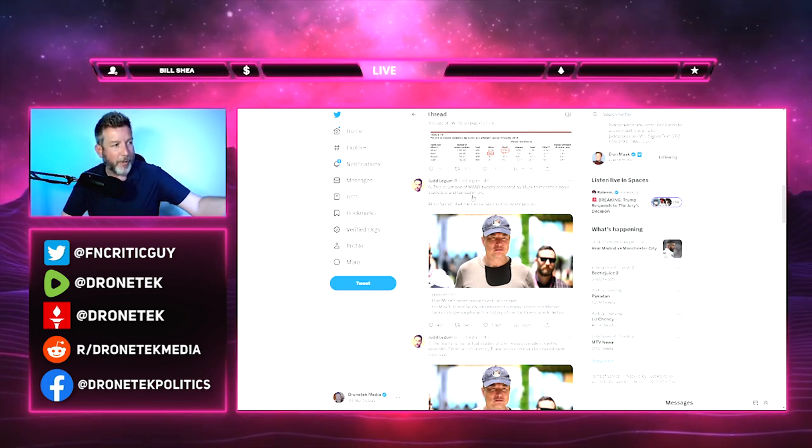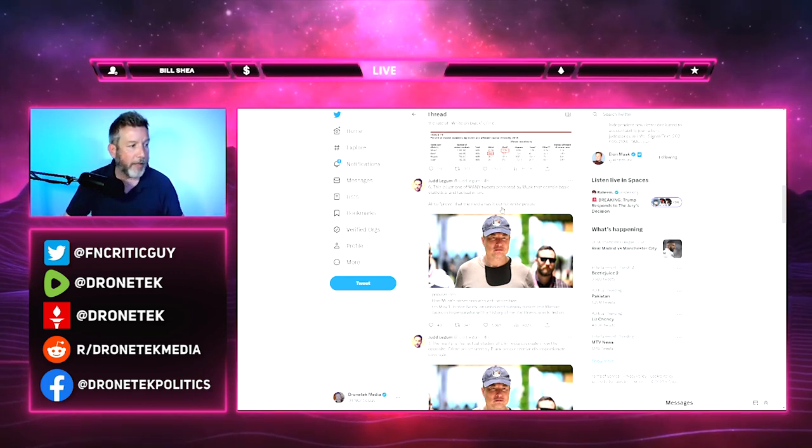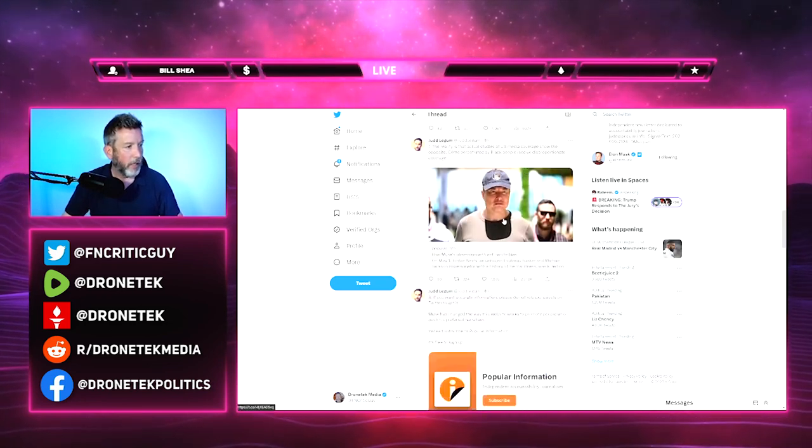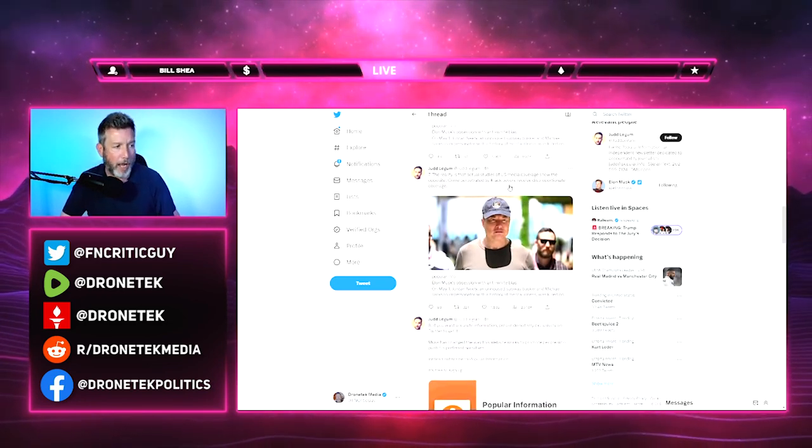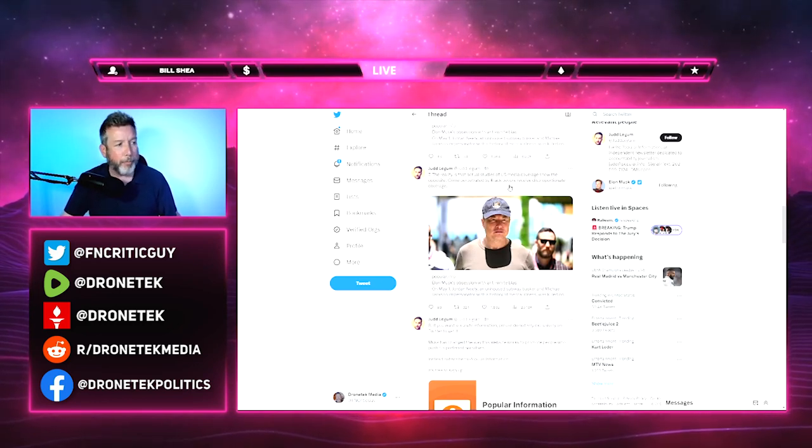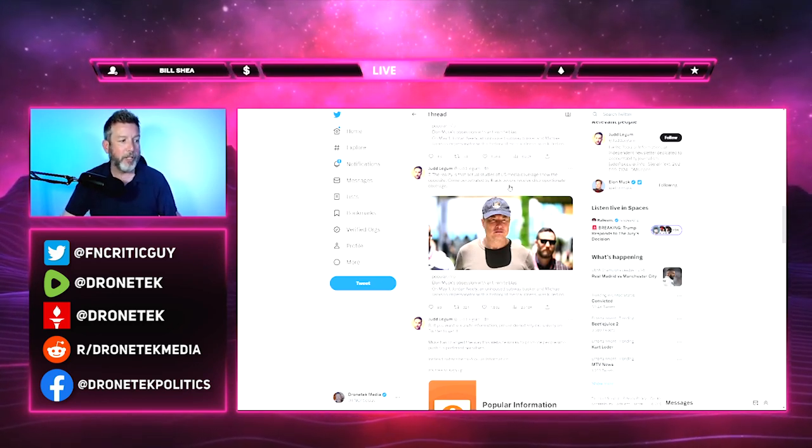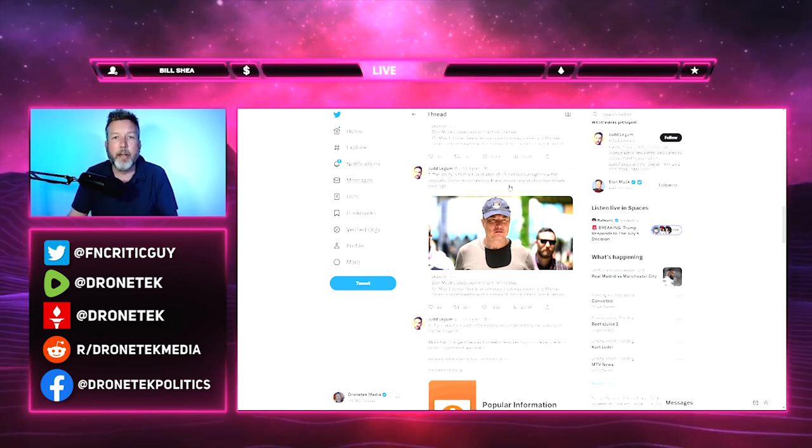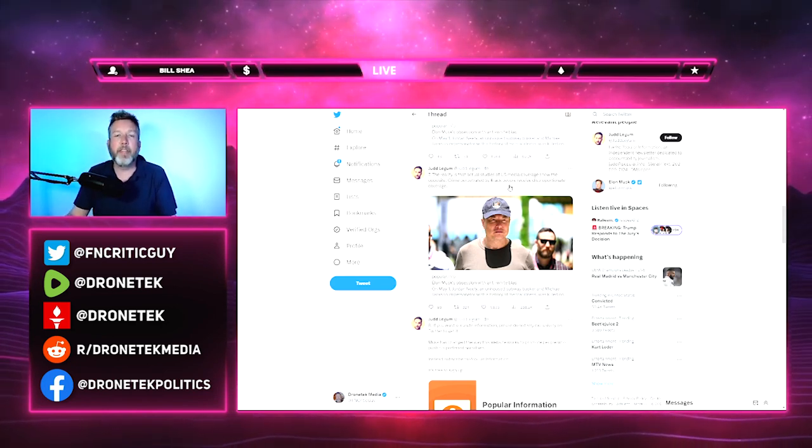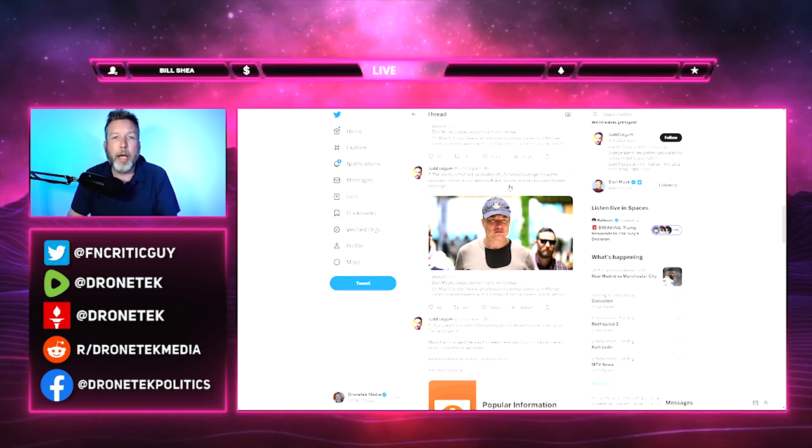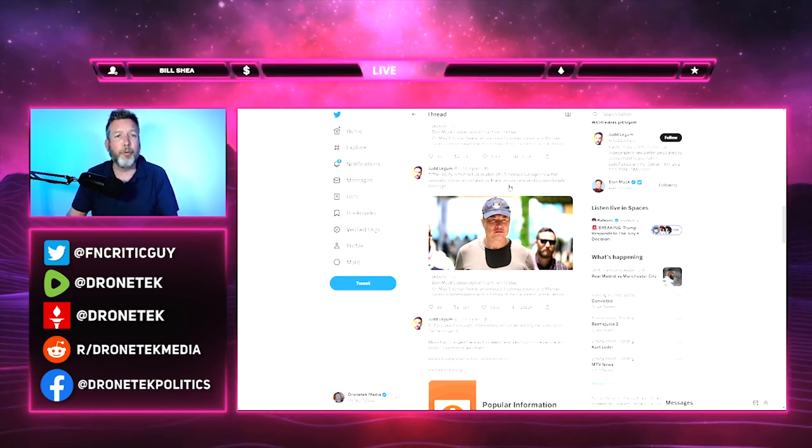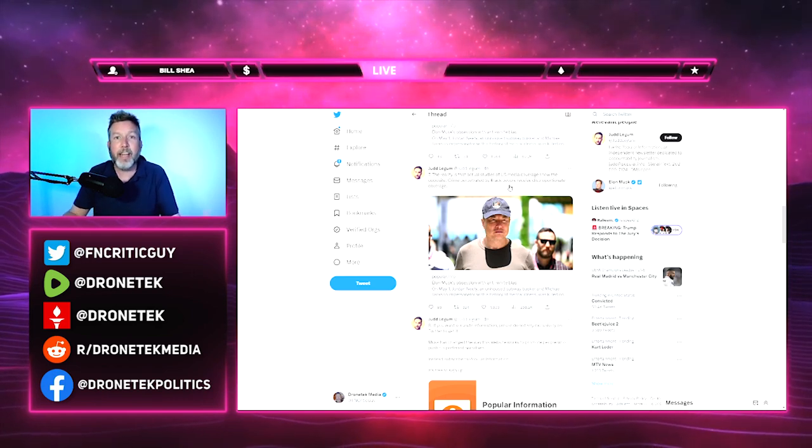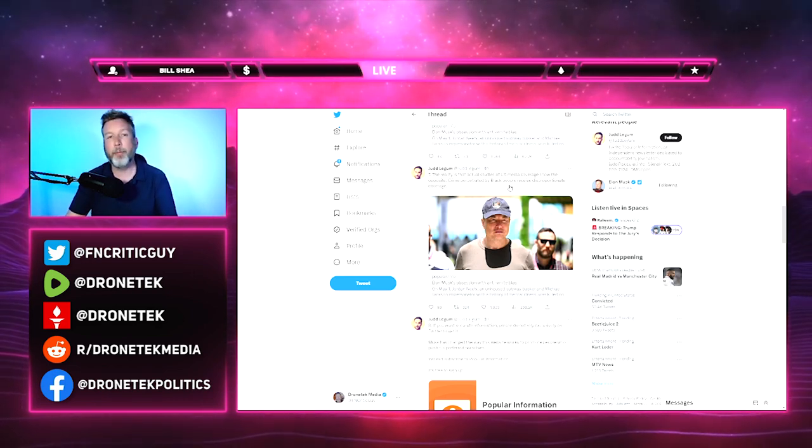Continuing on: 'This is just one of many tweets promoted by Musk that contain basic statistical and factual errors.' The errors are coming from Jud Legum. 'All to prove that the media has it out for white people. The reality is that actual studies of U.S. media coverage show the opposite.' I'd love to see these studies. 'Crime perpetuated by black people received disproportionate coverage.' Where is this coverage coming from? I ask again, we know the names of many of these black men who have been killed either by police or by people defending themselves, people who tend to be criminals and the shootings tend to be justified, yet we know those people's names, people like Michael Brown or Jacob Blake.